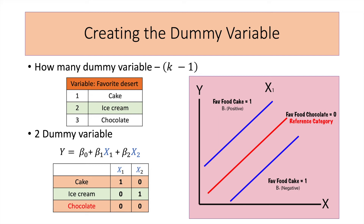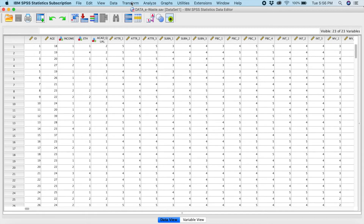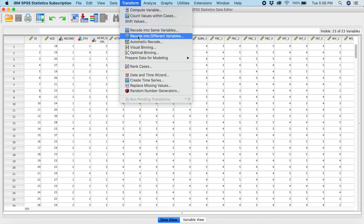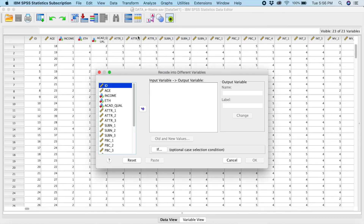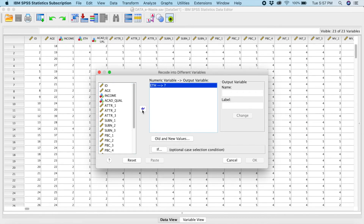In this video, I'm going to show you how to create dummy variables using SPSS. To recode a dummy variable in SPSS, go to Transform and then Record into Different Variables. In our example, we want to use ethnicity. With four categories, we will create four minus one — three dummy variables. The first dummy variable will be labeled ETHD1, and it will represent Malay.